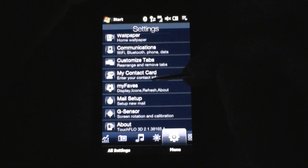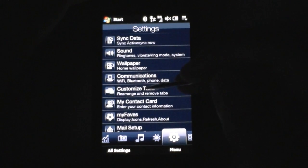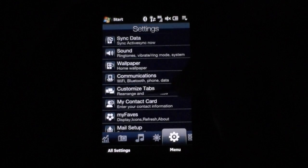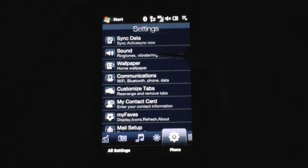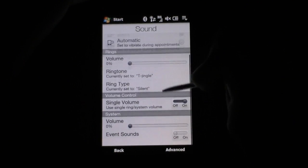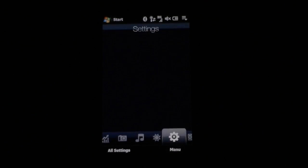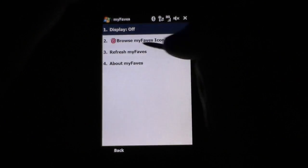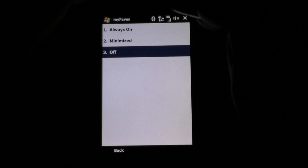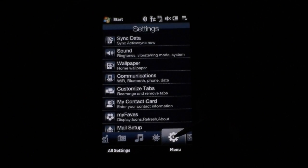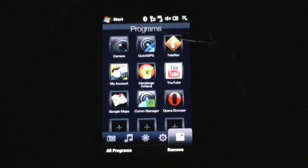Next is the settings tab. We have some new things here: you can customize tabs — that's good — change your wallpaper, communications, change your ringtone volume, all that. And here's one special for T-Mobile: My Faves. I can turn on or off the display of My Faves. And the last tab is Programs.